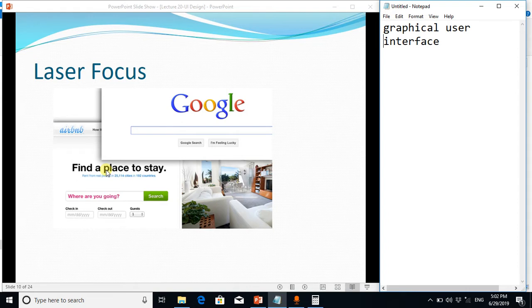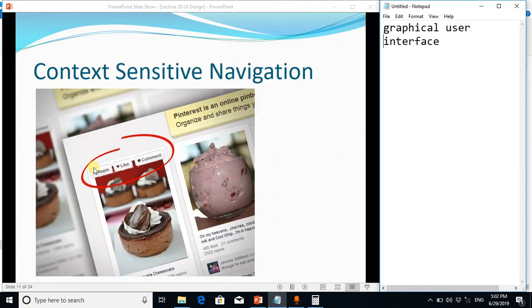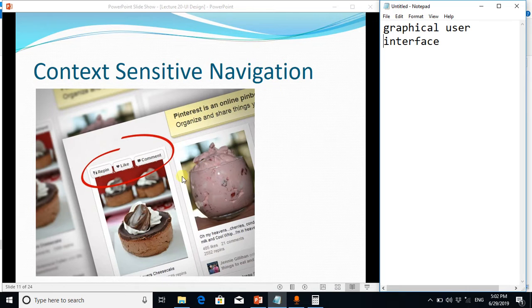And the next is context sensitive navigation. It's actually about the consistency. The interface of the website should be consistent in all screens. Only the main core content should change, like if you are using Facebook you will observe that if you are navigating or browsing the pictures.